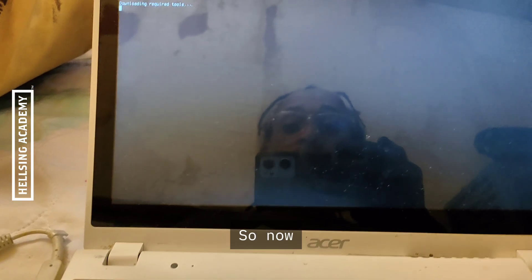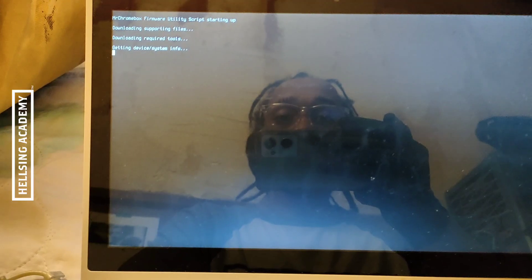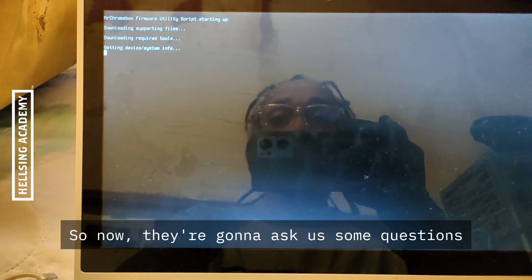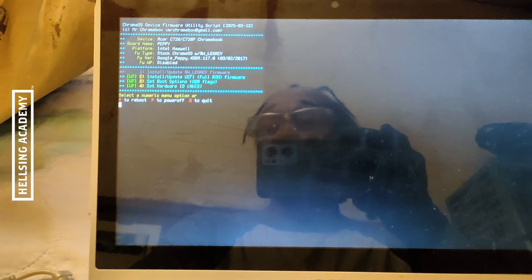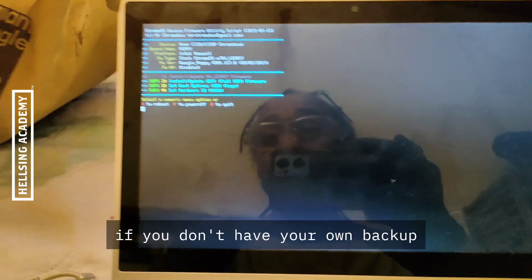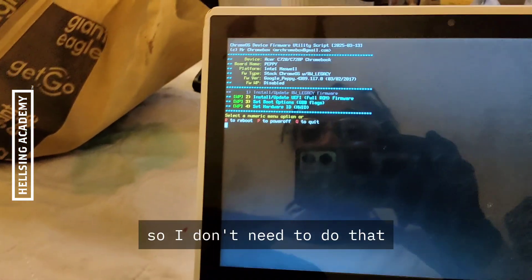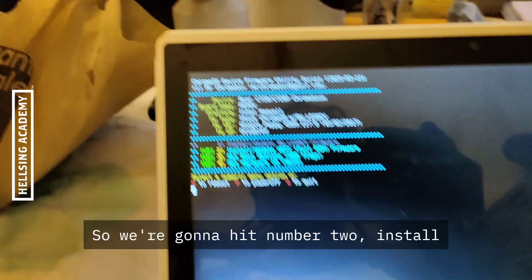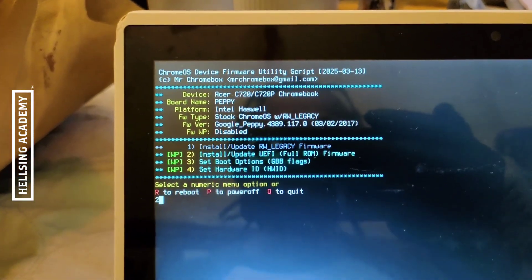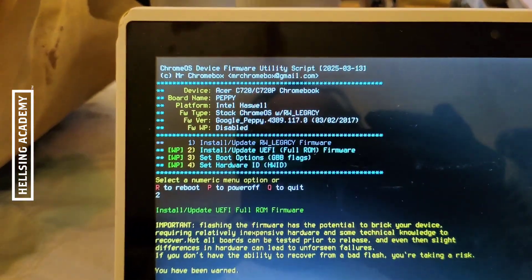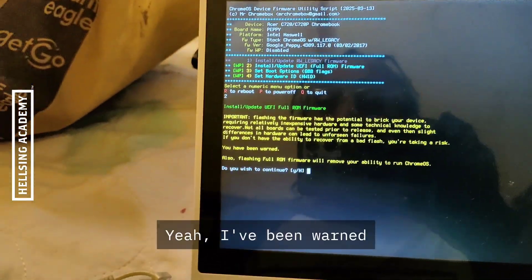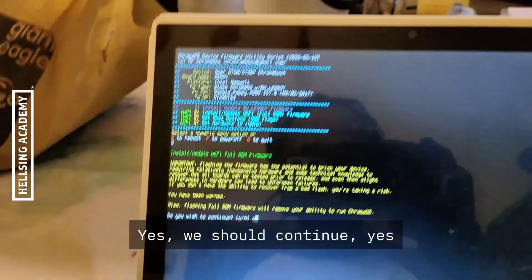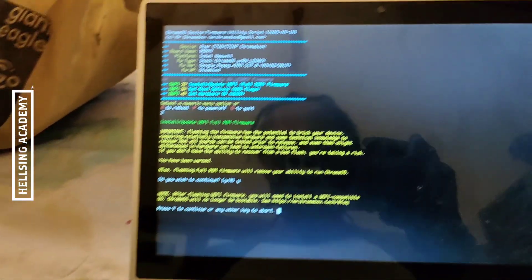And it's working. So now they're going to ask us some questions. Just go through this stuff. Make a backup of the firmware if you don't have your own backup already. I have a backup, so I don't need to do that. We're going to hit number two, install the other one. Do you wish to continue? Yes, yes.